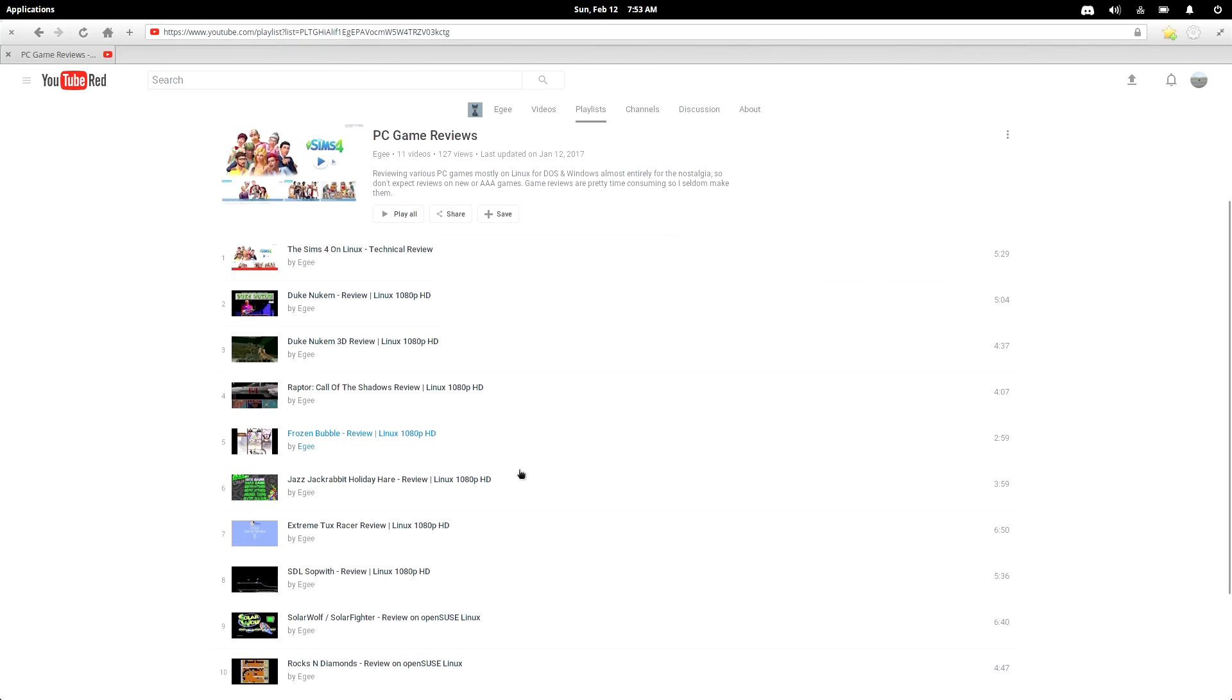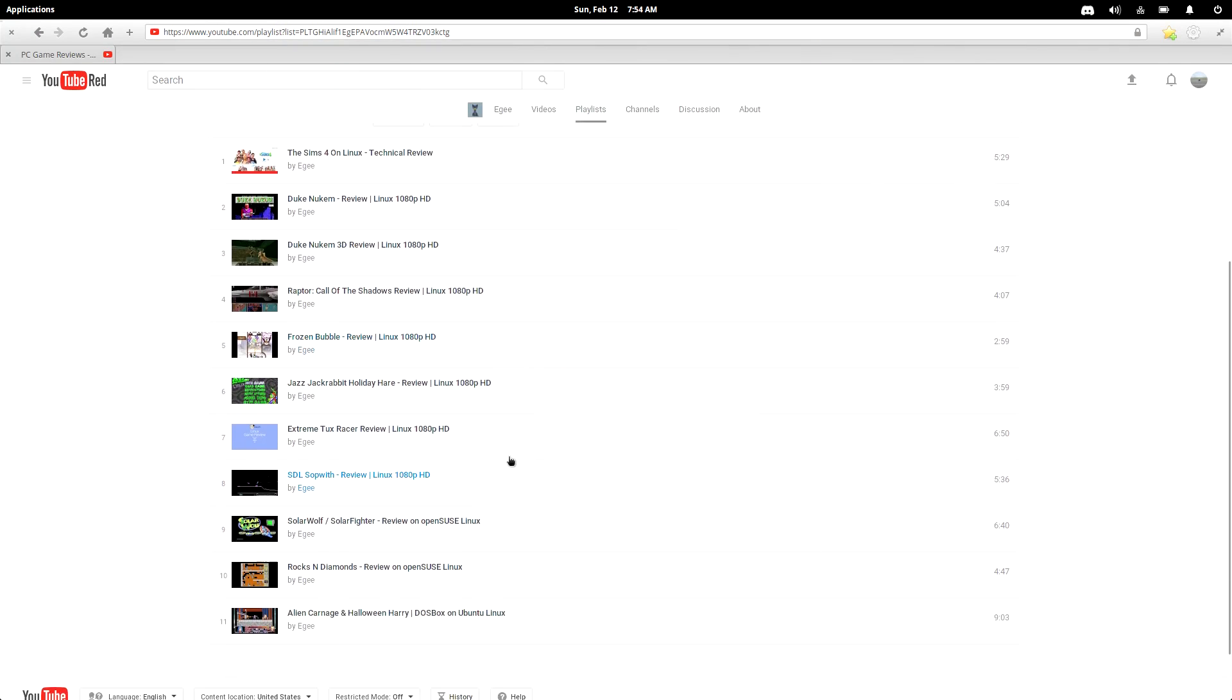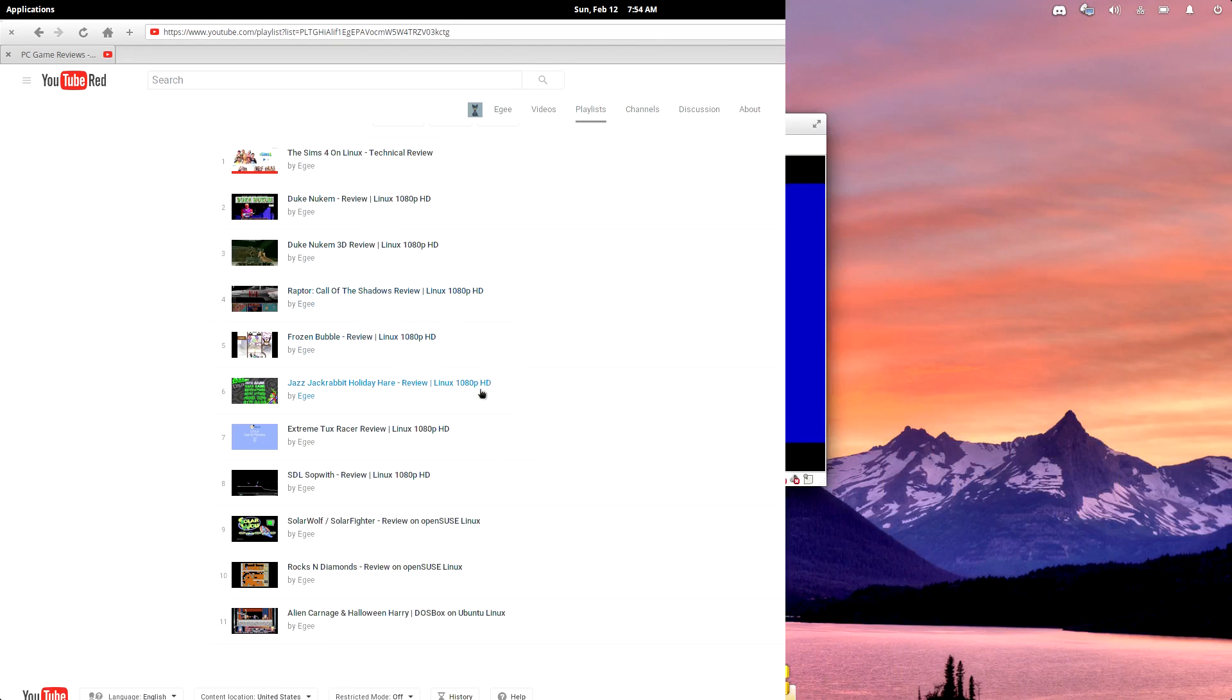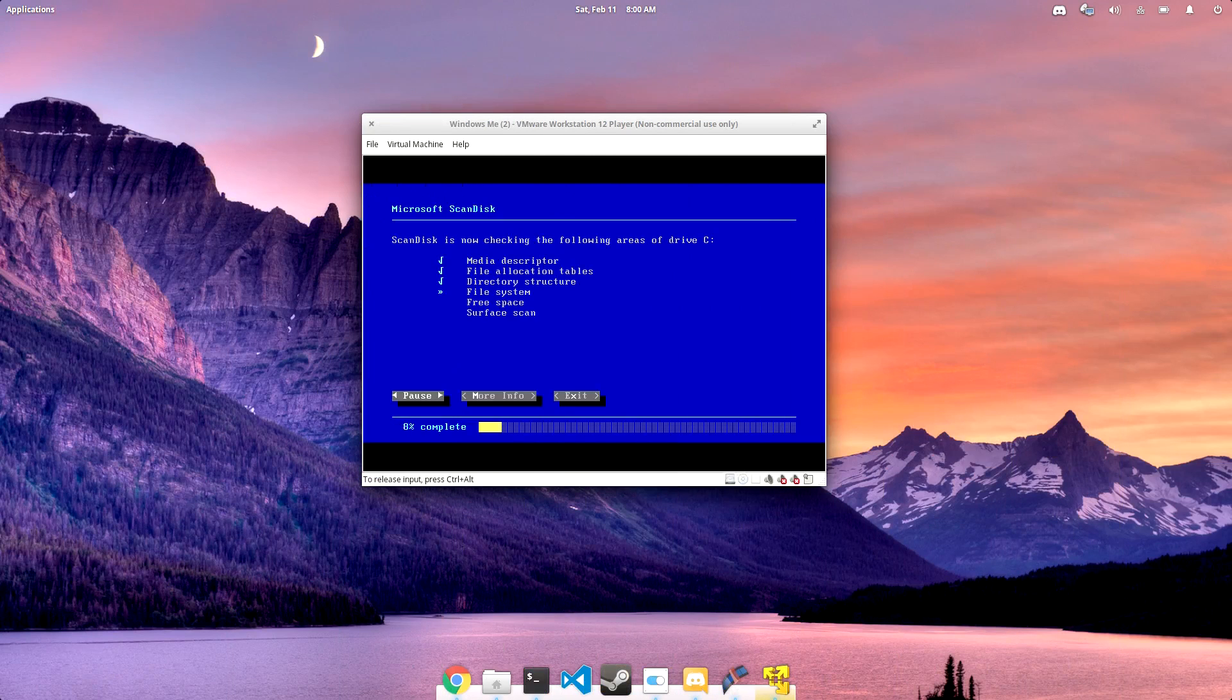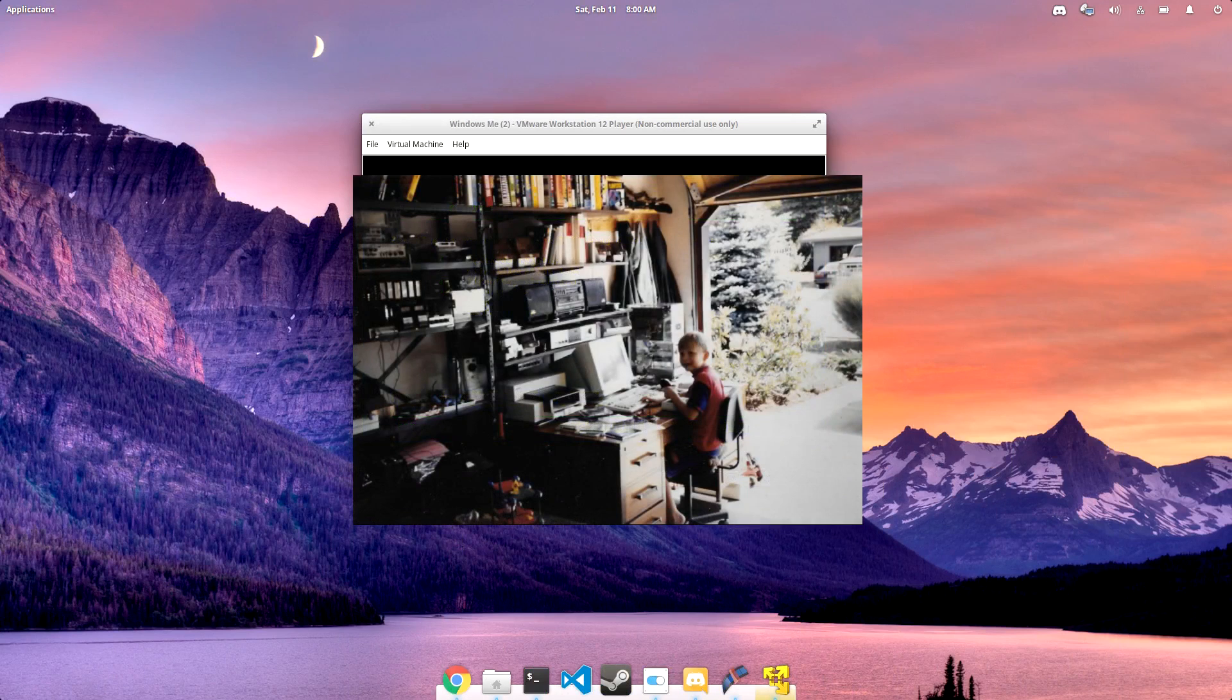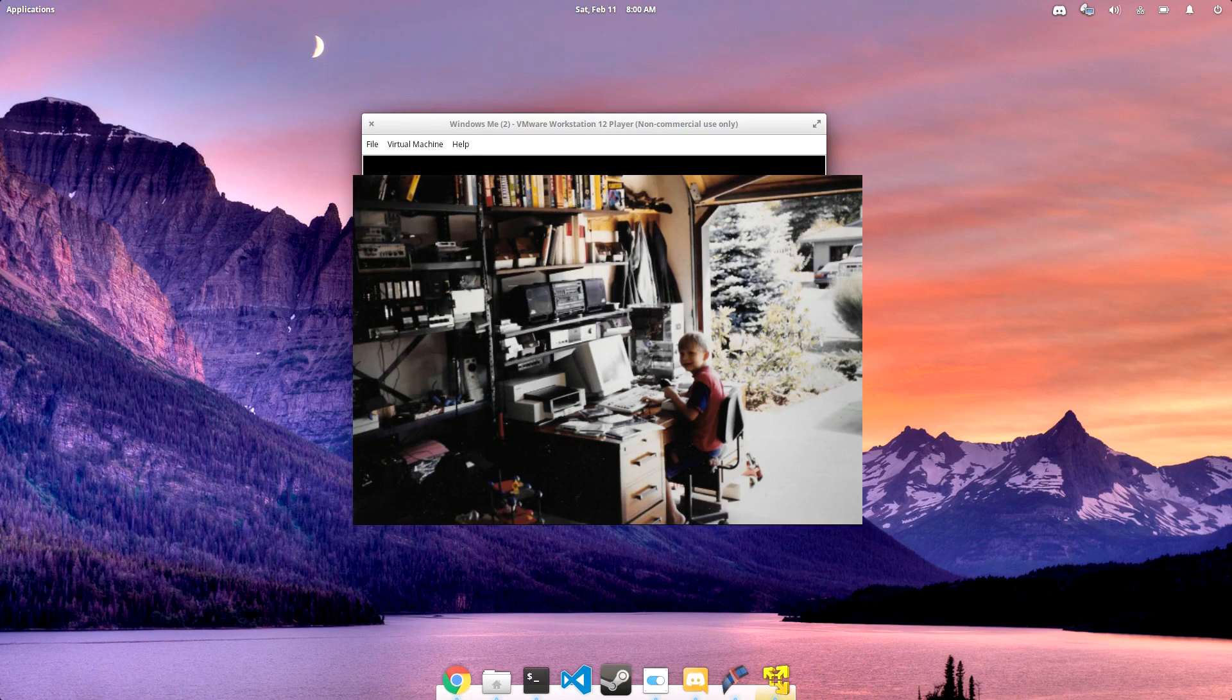If you go back to some of the earliest videos on this channel, I'm actually reviewing DOS games. Twenty years ago, I was a ten-year-old kid in the 90s, and pretty much all I did with my time was play DOS games.